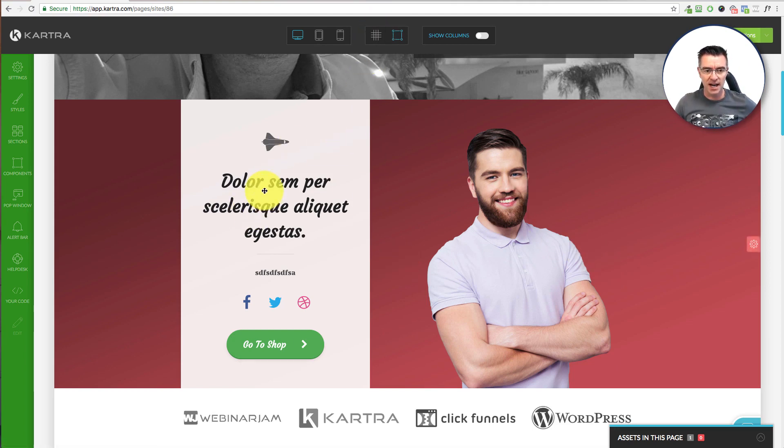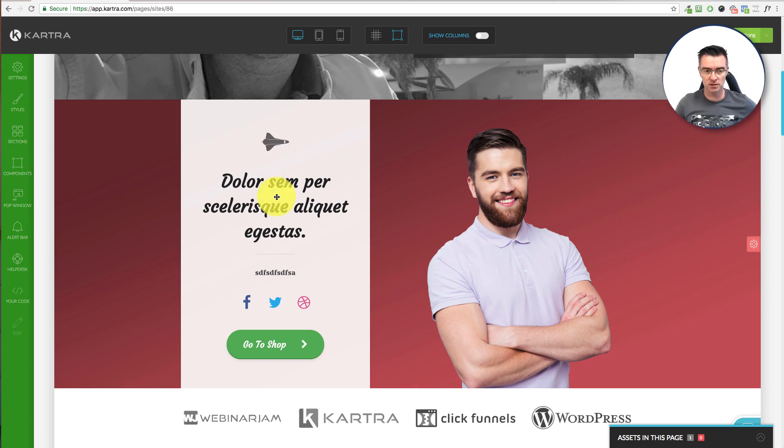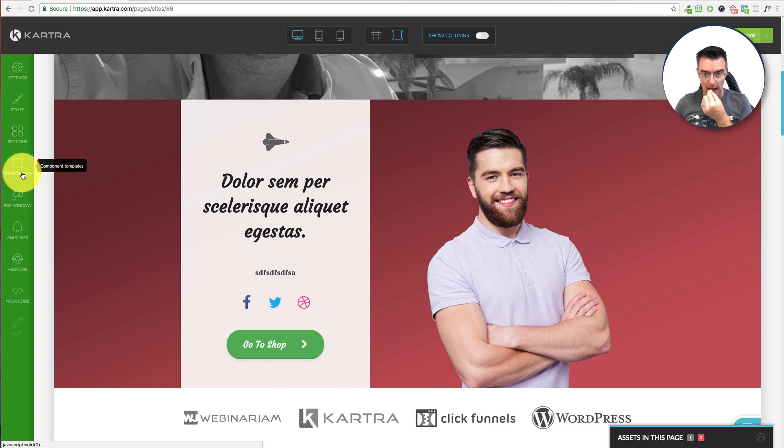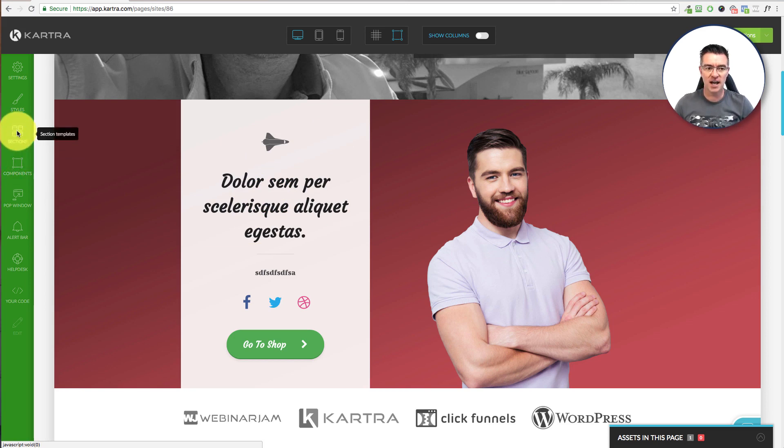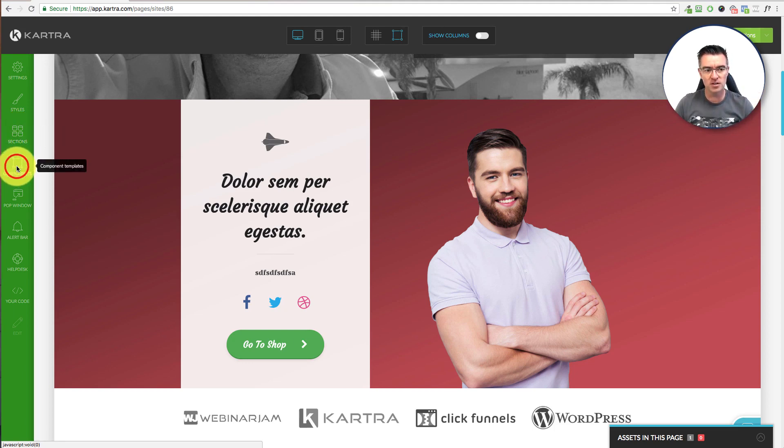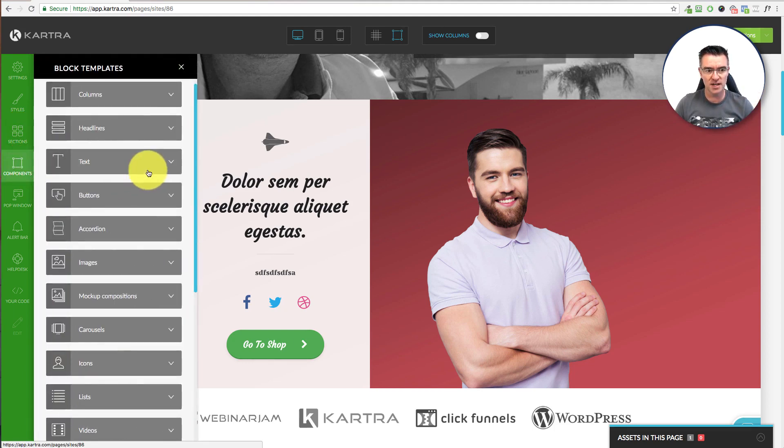Now, what we're looking at here, all of these things are what they call components. So you can see this section here. You've got components. And think of the sections as a load of components put together really nicely, all done for you. And then the components themselves are the individual elements.